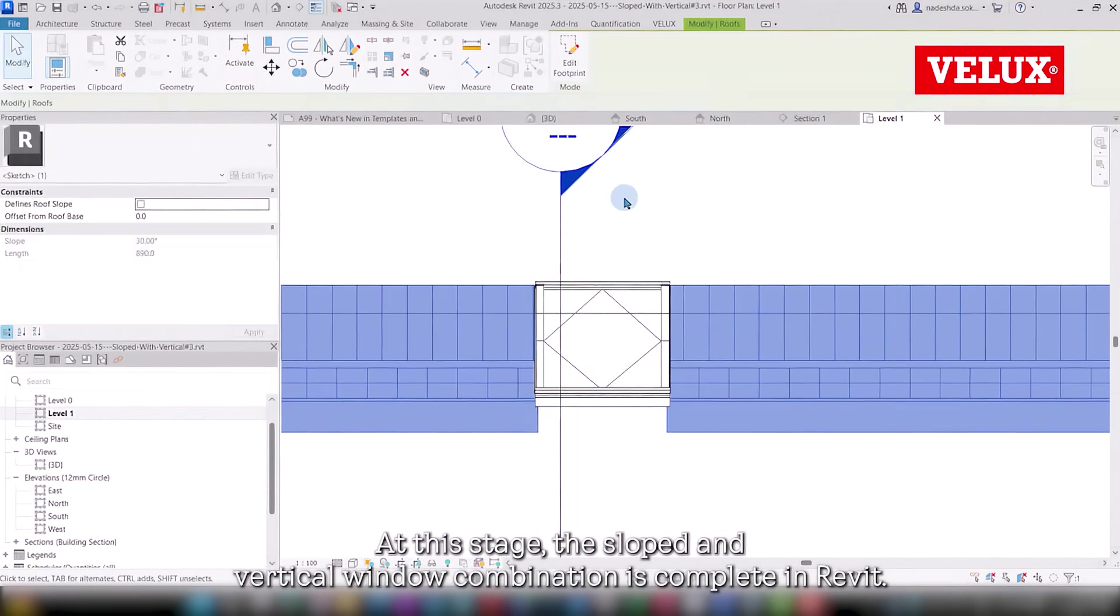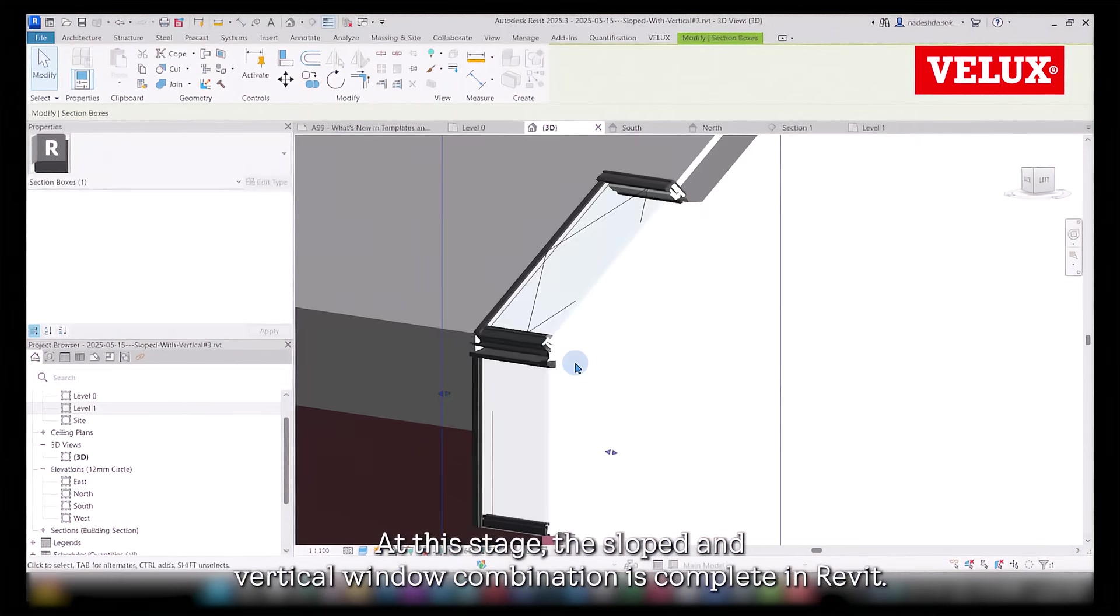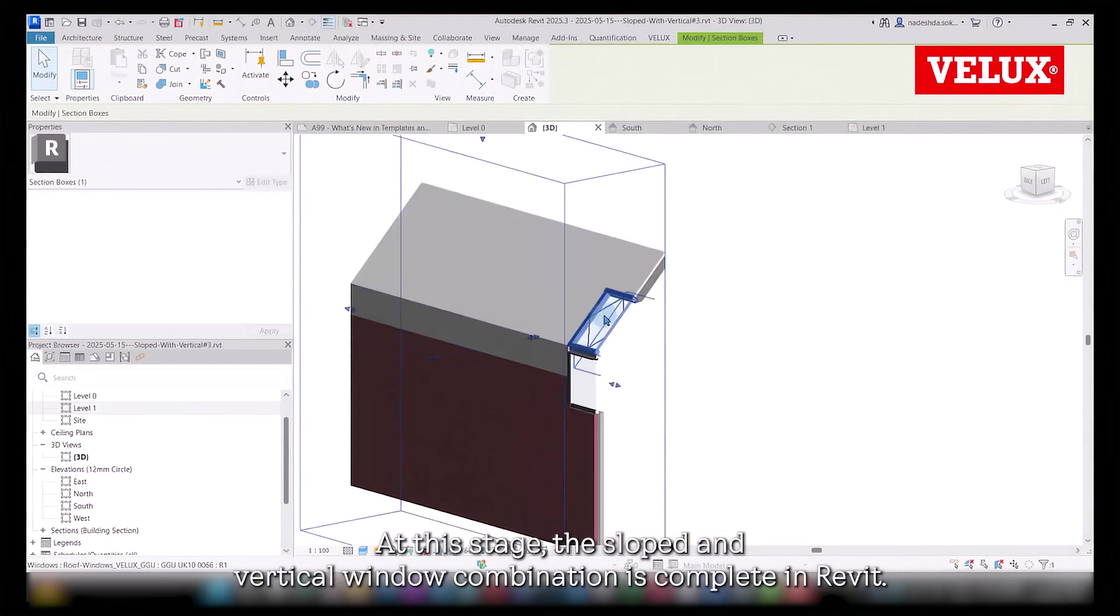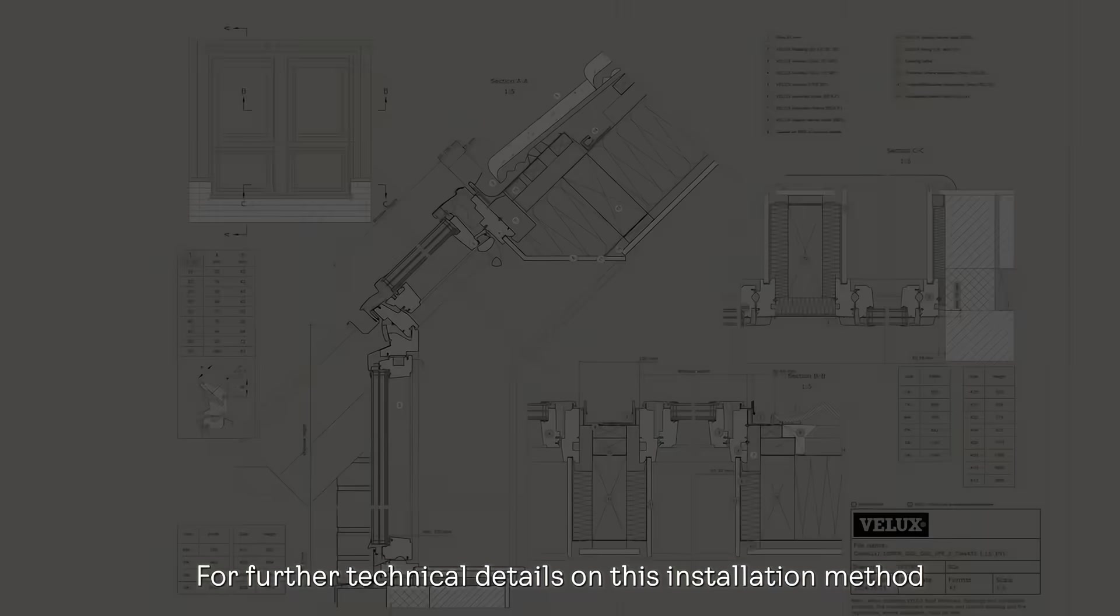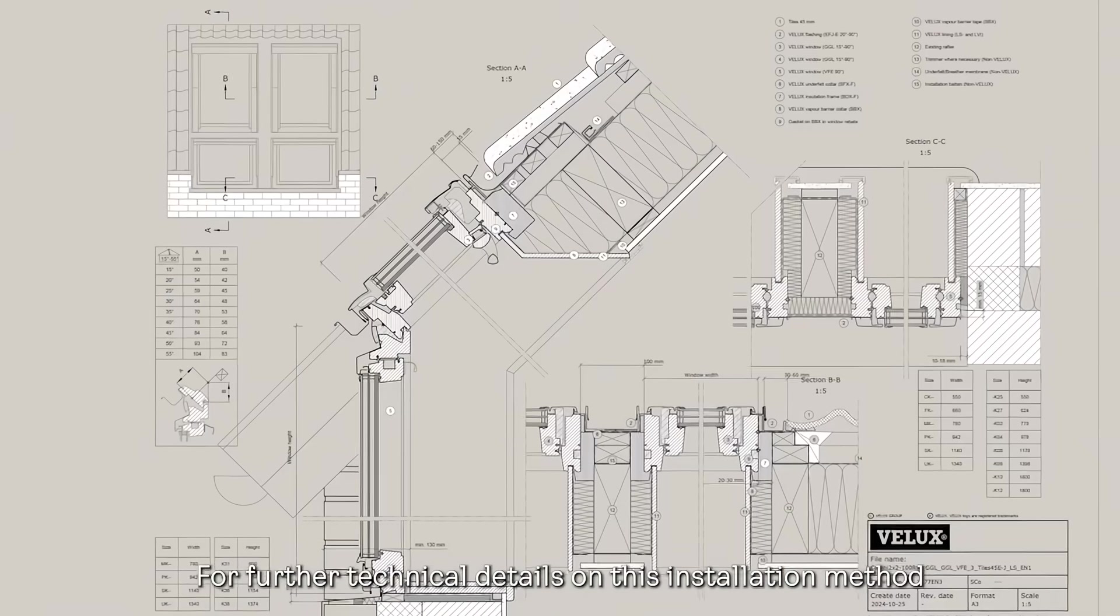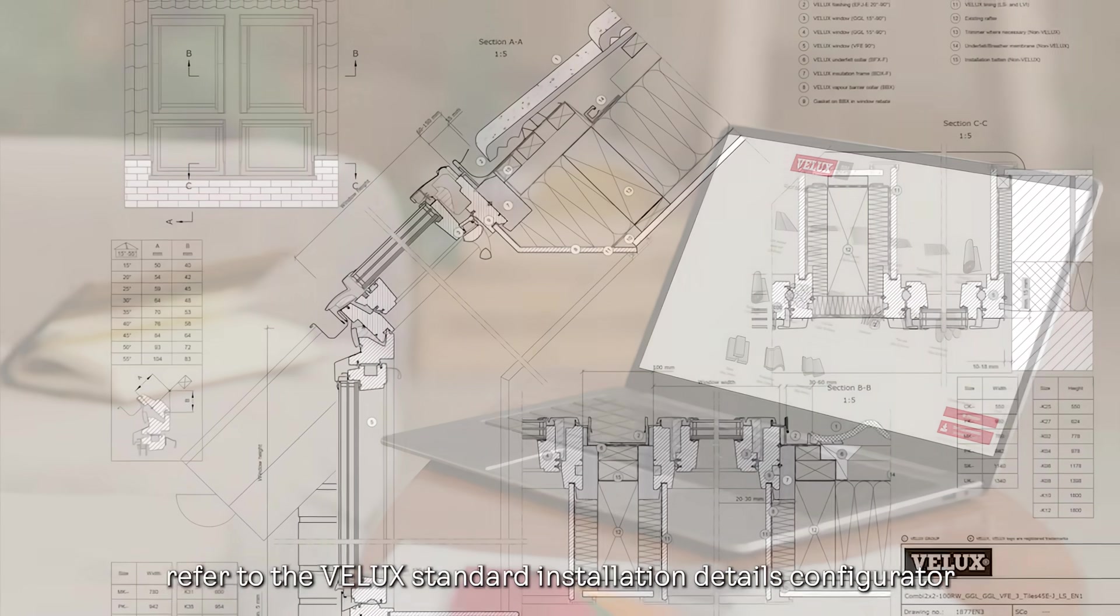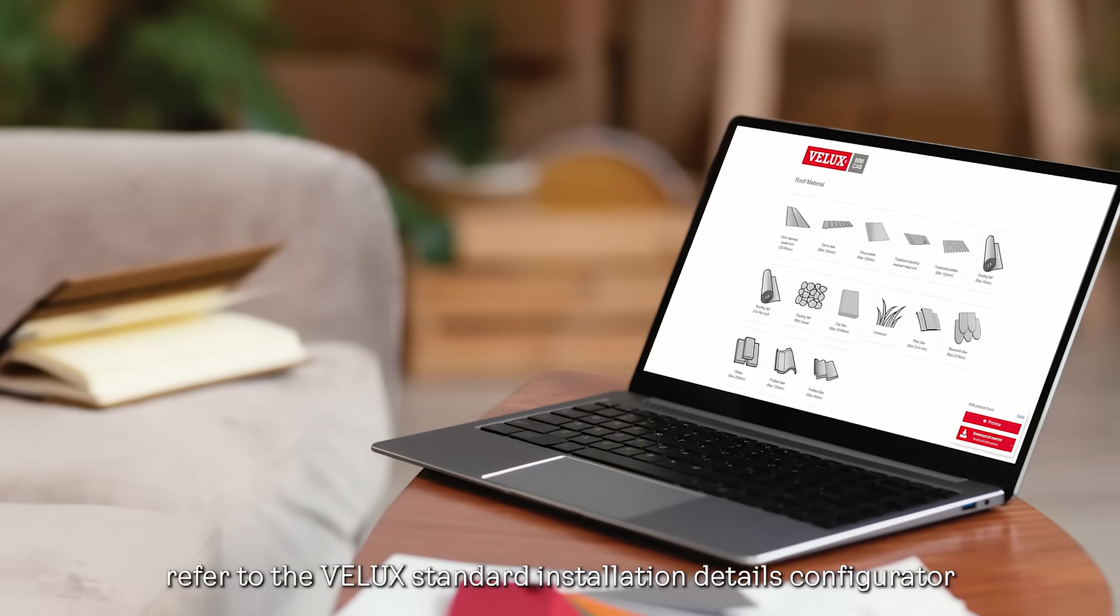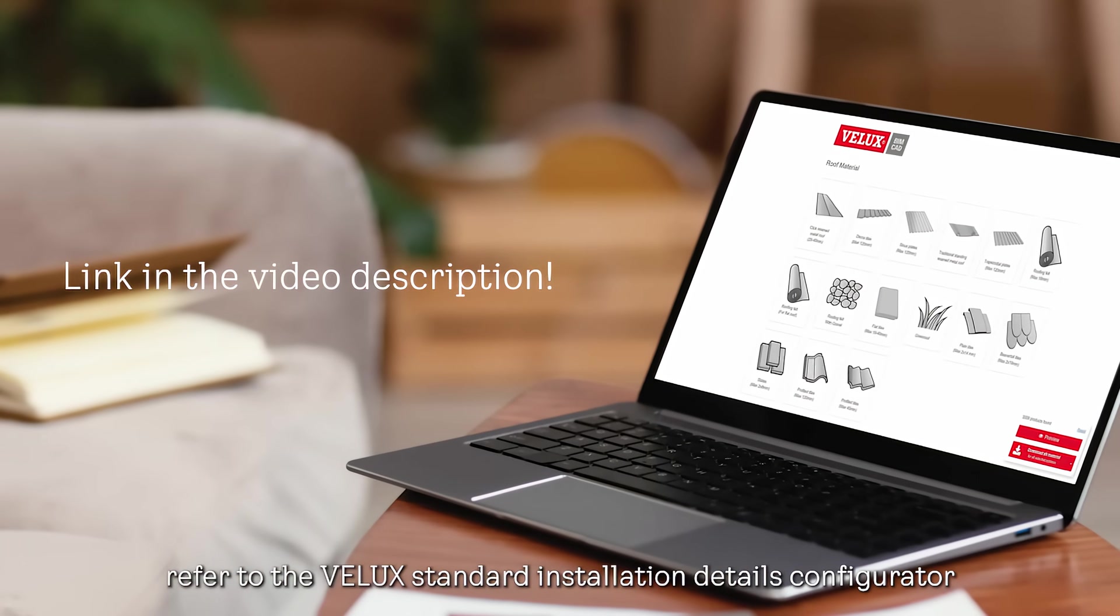At this stage, the sloped and vertical window combination is complete in Revit. For further technical details on this installation method, refer to the Velux Standard Installation Details Configurator or contact our team.